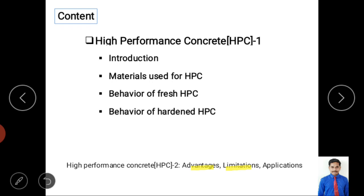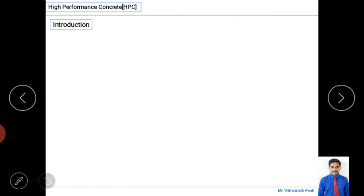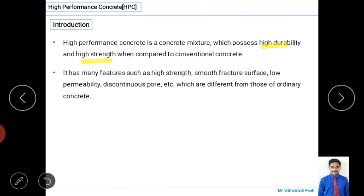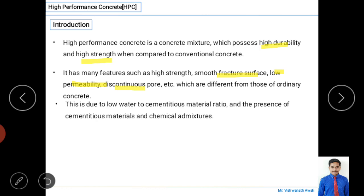In upcoming Video 2 on high performance concrete, we will discuss advantages, limitations, and applications of HPC. Now, high performance concrete is a concrete mixture which possesses high durability and high strength compared to conventional concrete. It has many features like high strength, smooth fracture surface, low permeability value, and discontinuous pores — due to low water-to-cementitious material ratio and the presence of cementitious materials and chemical admixtures.